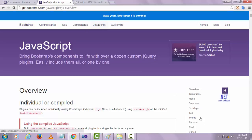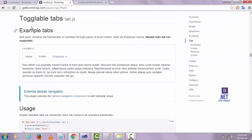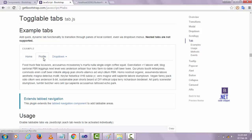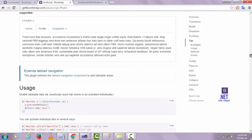Here you need to click on the tab. You can see an example of the tab shown here — the home content is showing. When I click Profile, the profile content will be shown and the home content will disappear. In this way I'm going to show you how to design this.